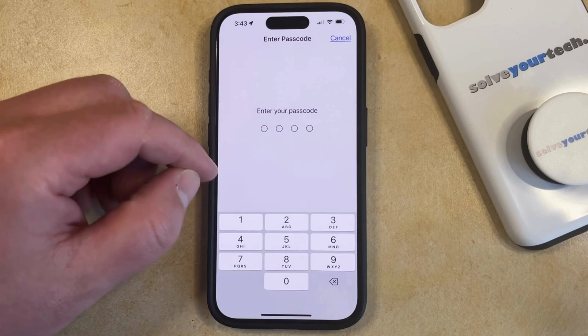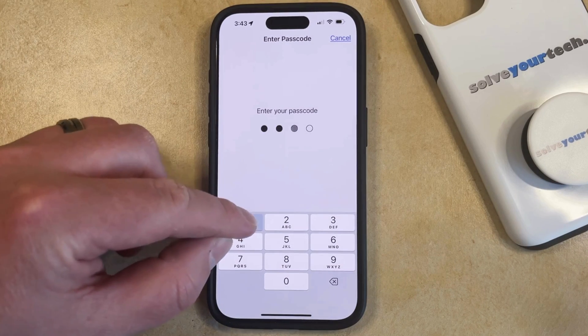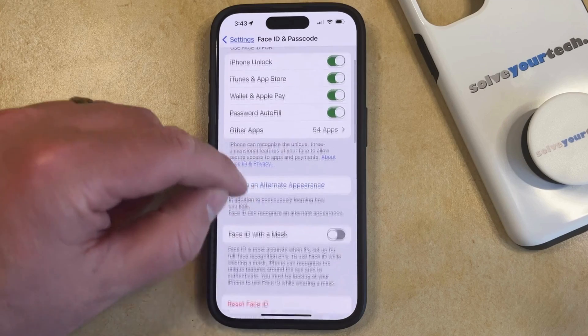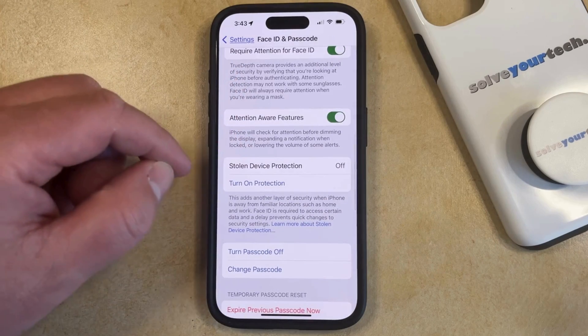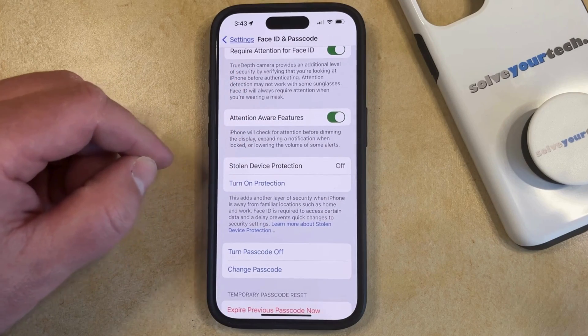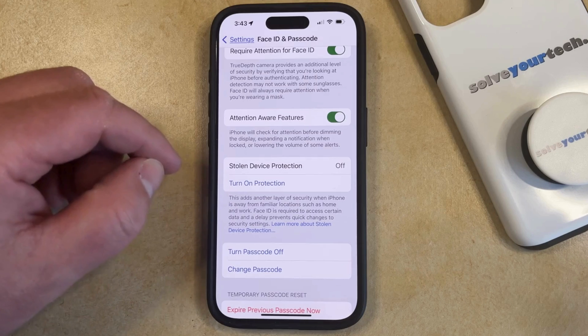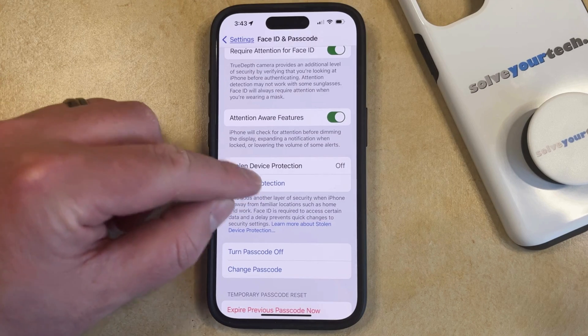Now you just need to enter your current device passcode, and then scroll down until you find the Stolen Device Protection option. Now you just need to tap the Turn On Protection button.